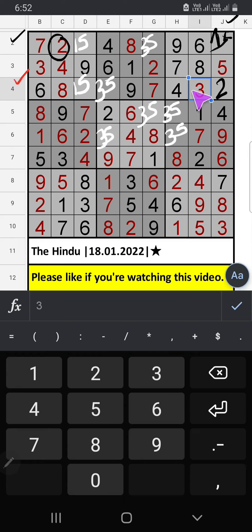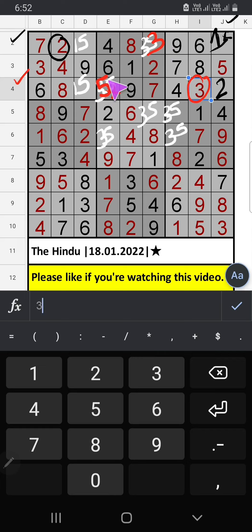Fourth row, we have 3. So 3 can't come in this cell. 3 is confirmed here. Then 5 is here. Since 5 is here, so 5 can't come in this cell. 5 is confirmed here. Then 1 is here.